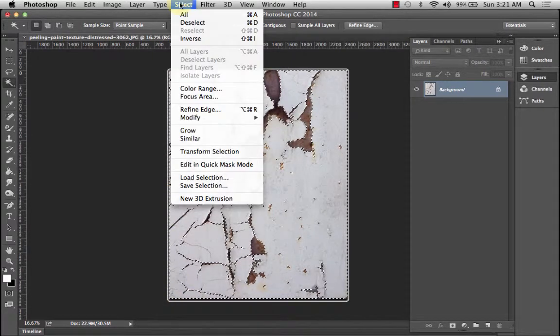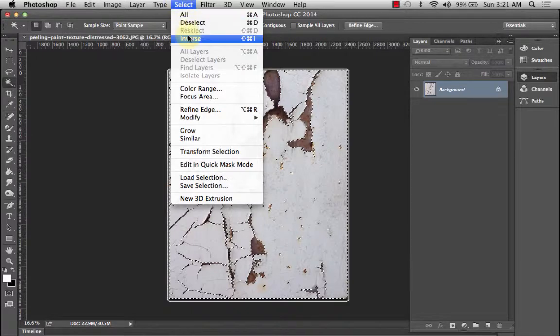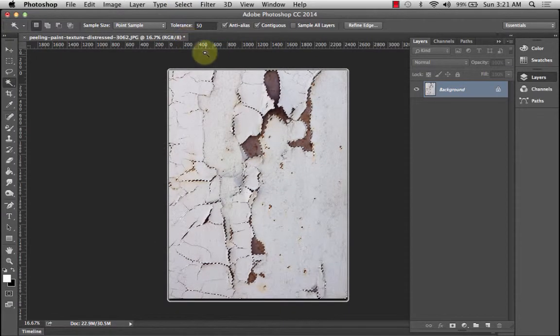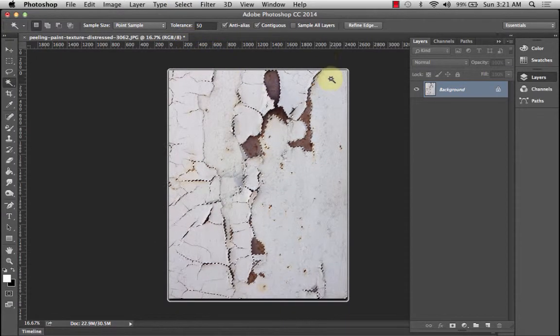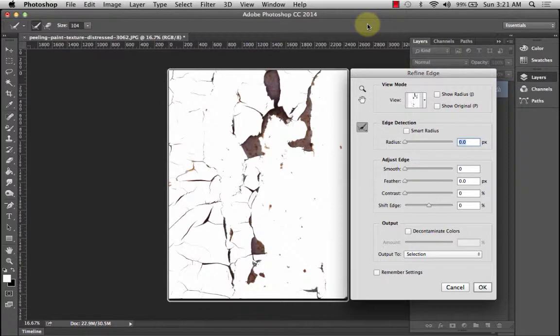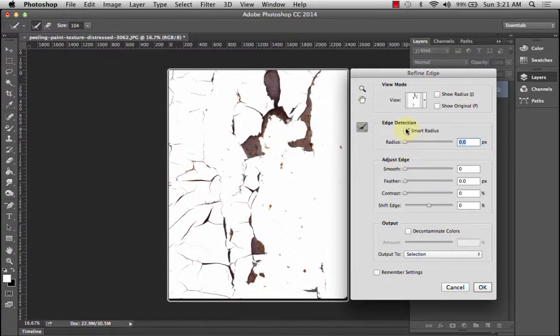I need to take an inverse because what I want is actually the dark part. And the next thing is I'm going to refine the edge. You see it's got this white section, so I can do a smart radius.